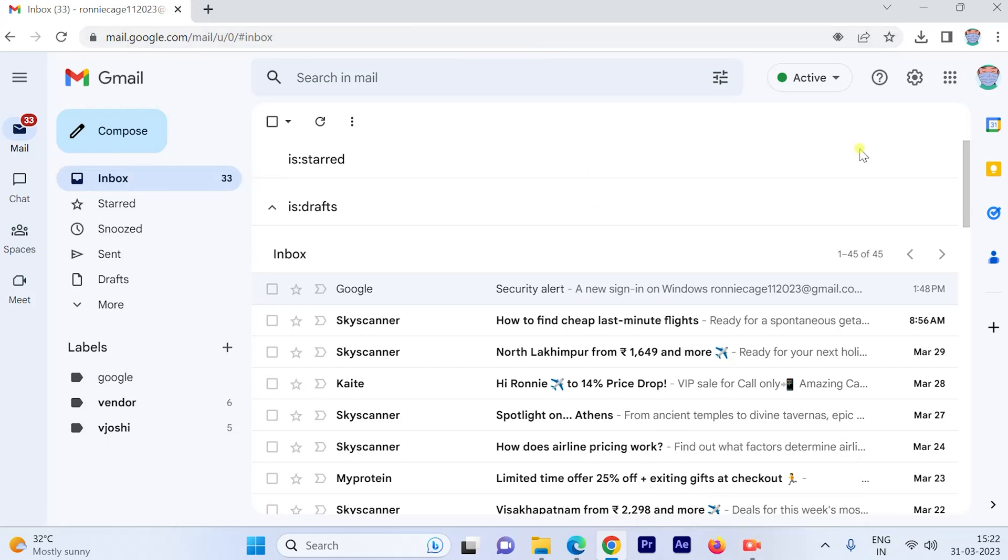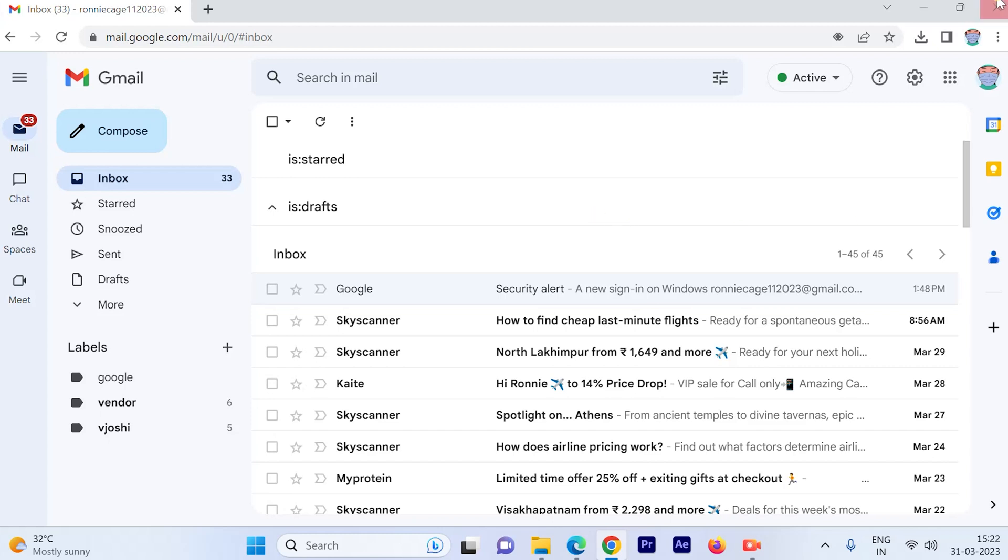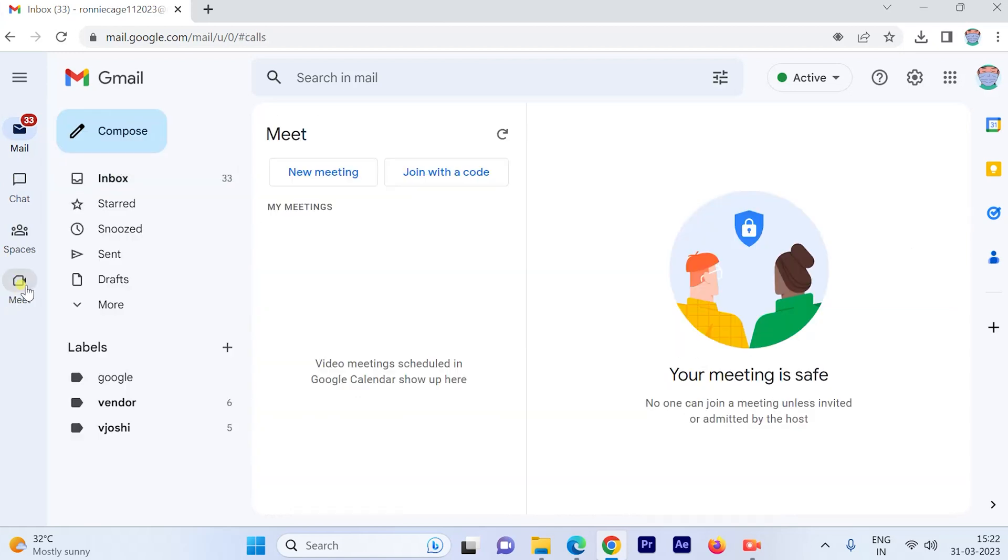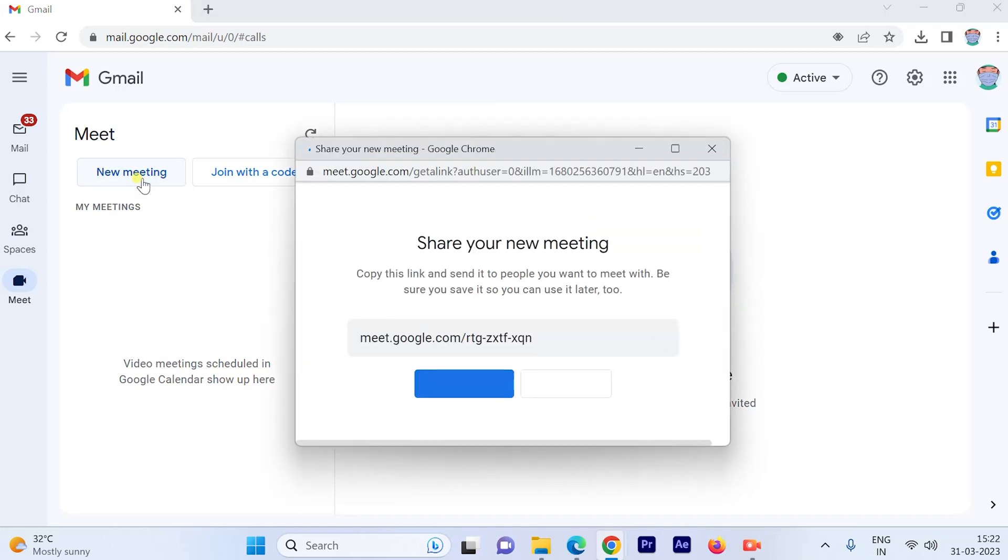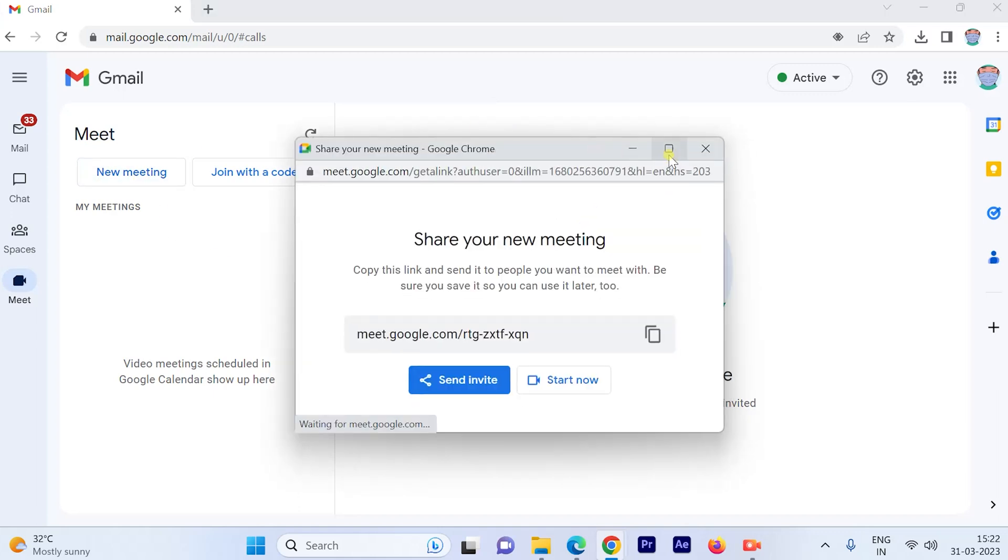This is the interface that you will see. From there, you have to go to the Meet option, which is the fourth option from the left. Simply click on that and you can start a new meeting by clicking on the new meeting option.